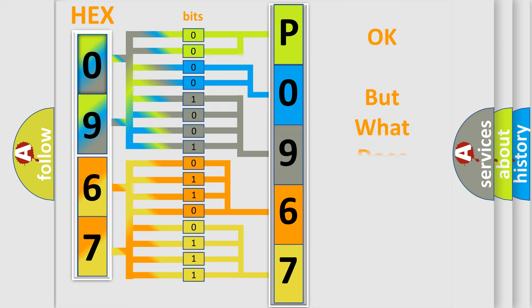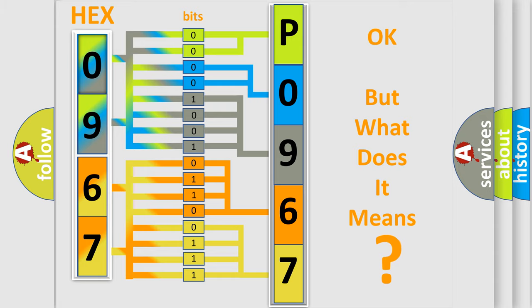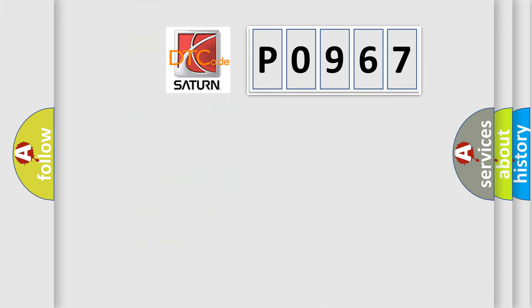The number itself does not make sense to us if we cannot assign information about what it actually expresses. So, what does the Diagnostic Trouble Code P0967 interpret specifically for Saturn car manufacturers?